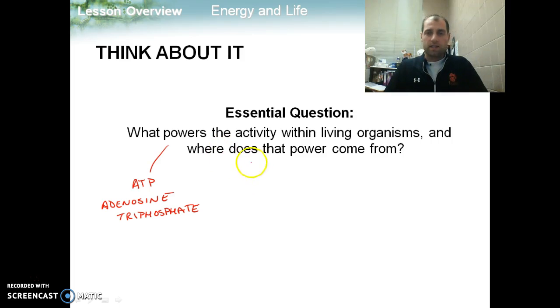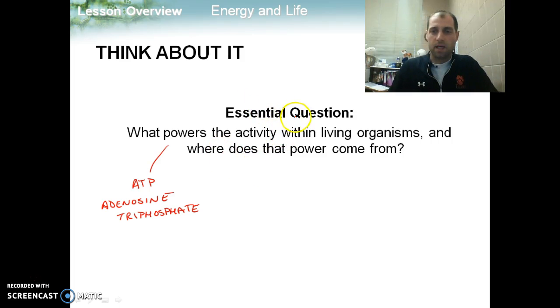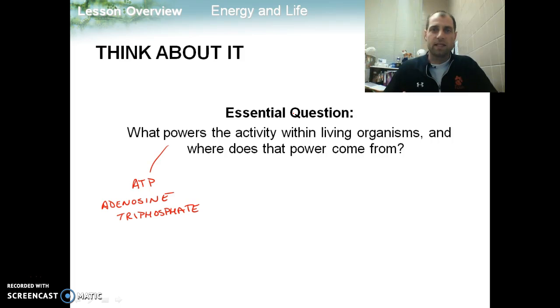Now, adenosine triphosphate, or ATP, is going to power all of the activities that we have to perform within each cell.